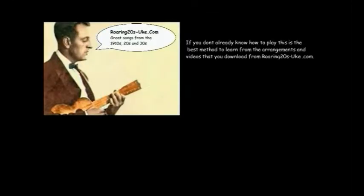If you don't already know how to play, this is the best method to learn from the arrangements and videos that you download from Roaring20sUke.com.